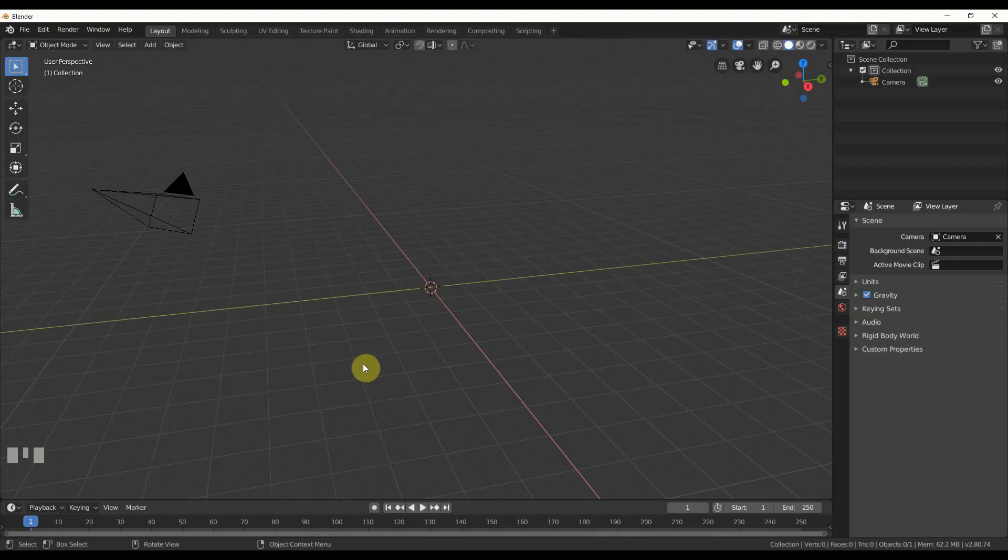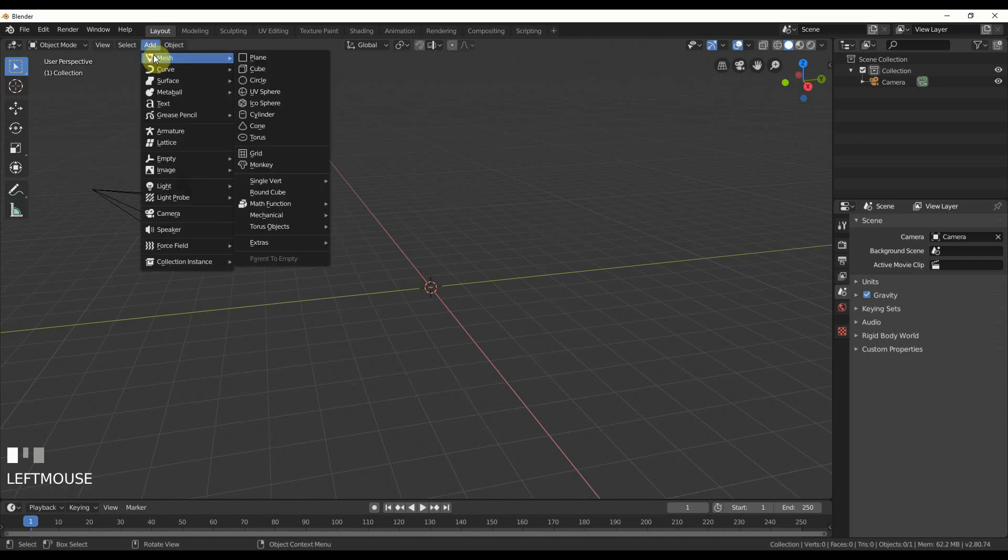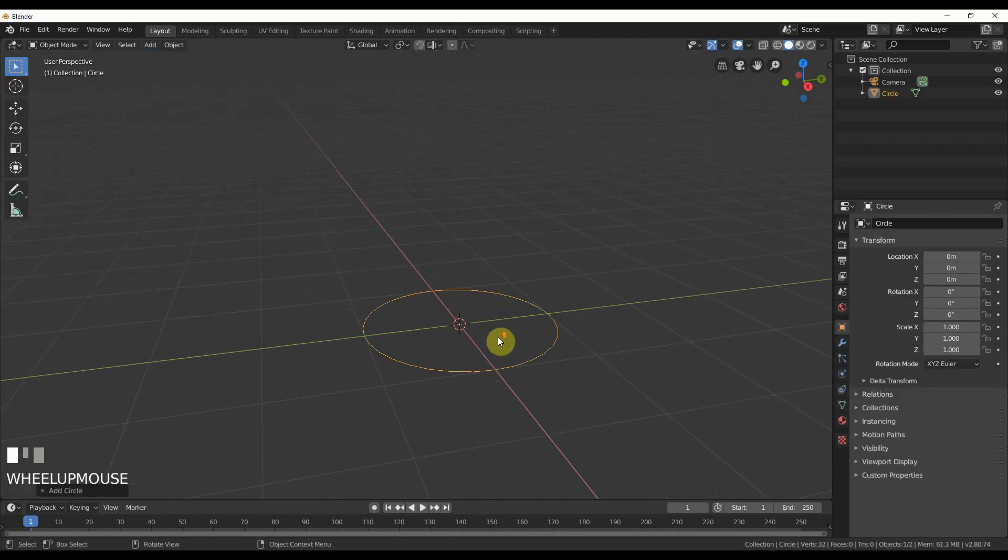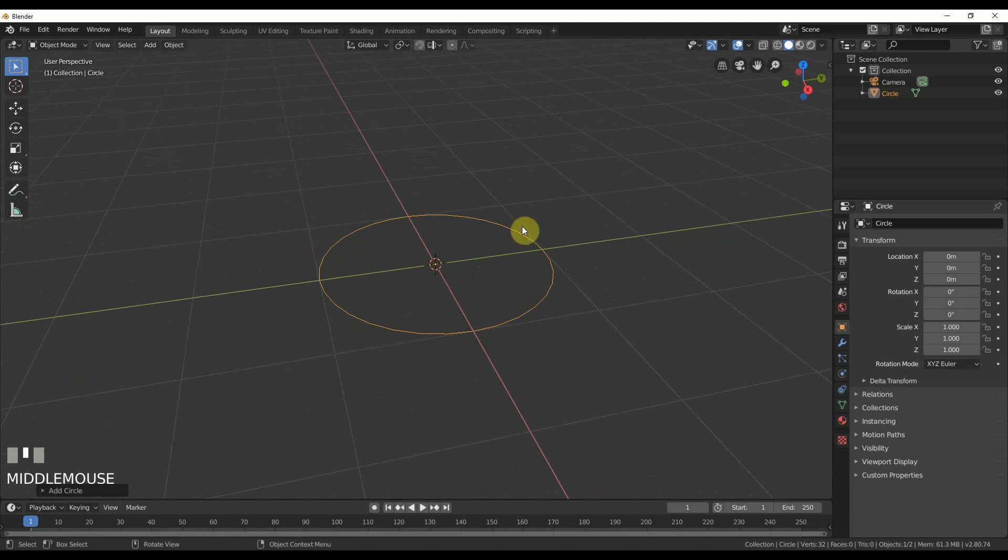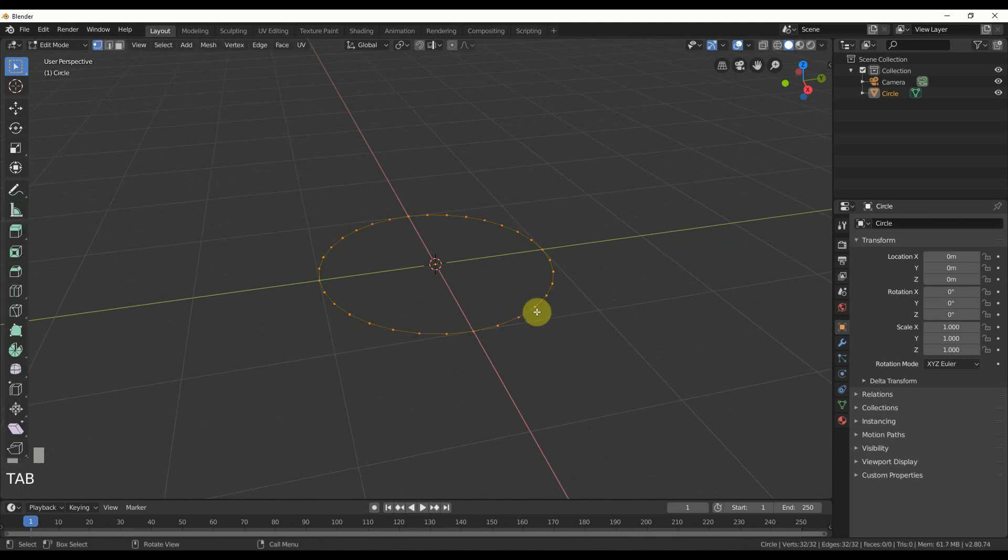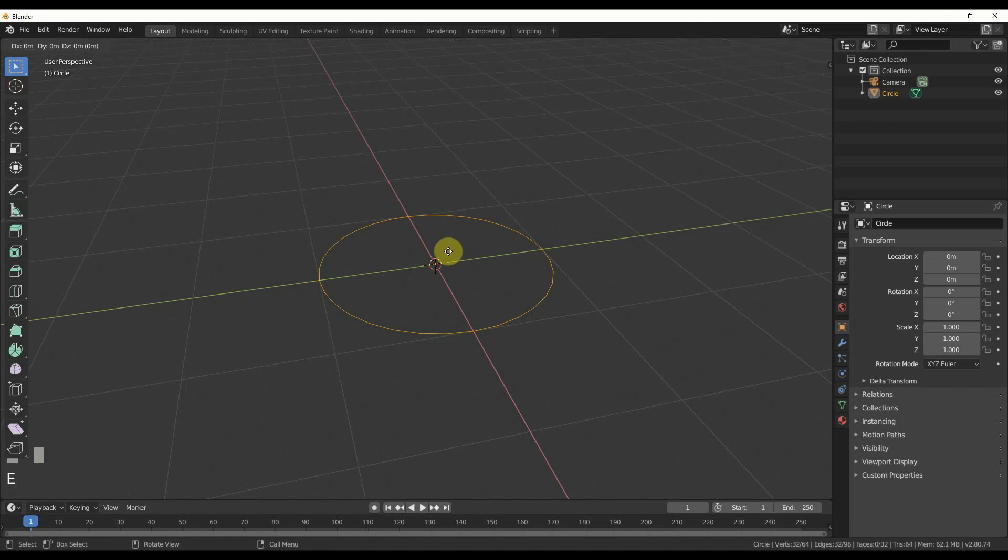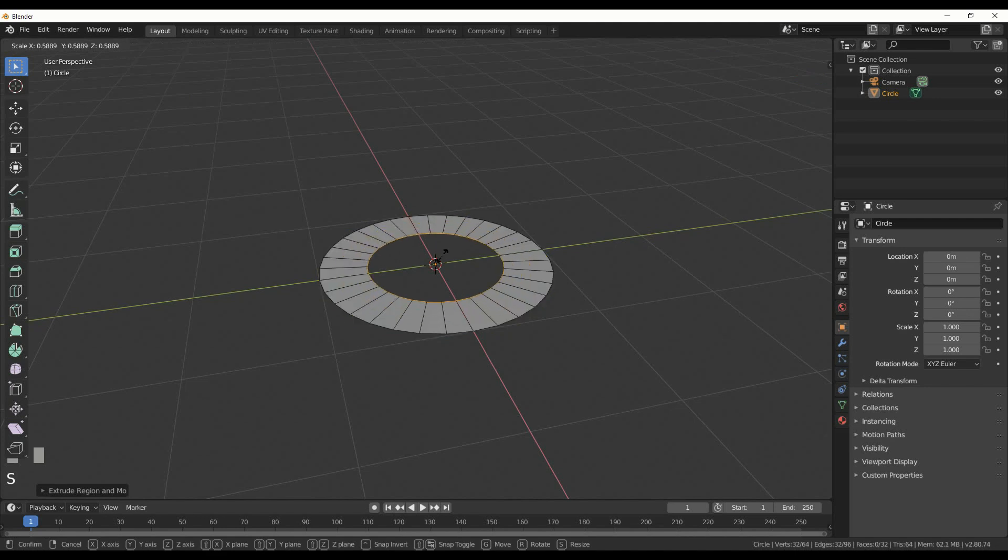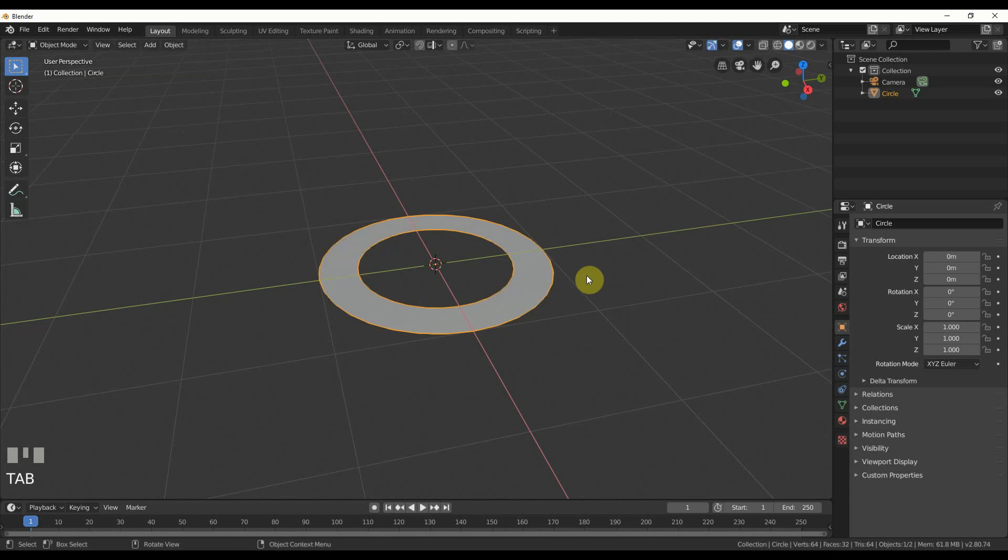The first thing I'm going to do is give it some geometry that I can put this energy effect on. I'll add a mesh circle, hit tab, and then hit E for extrude and hit enter once. Then I can hit S for scale and pull it in, and now I have a nice flat disc.